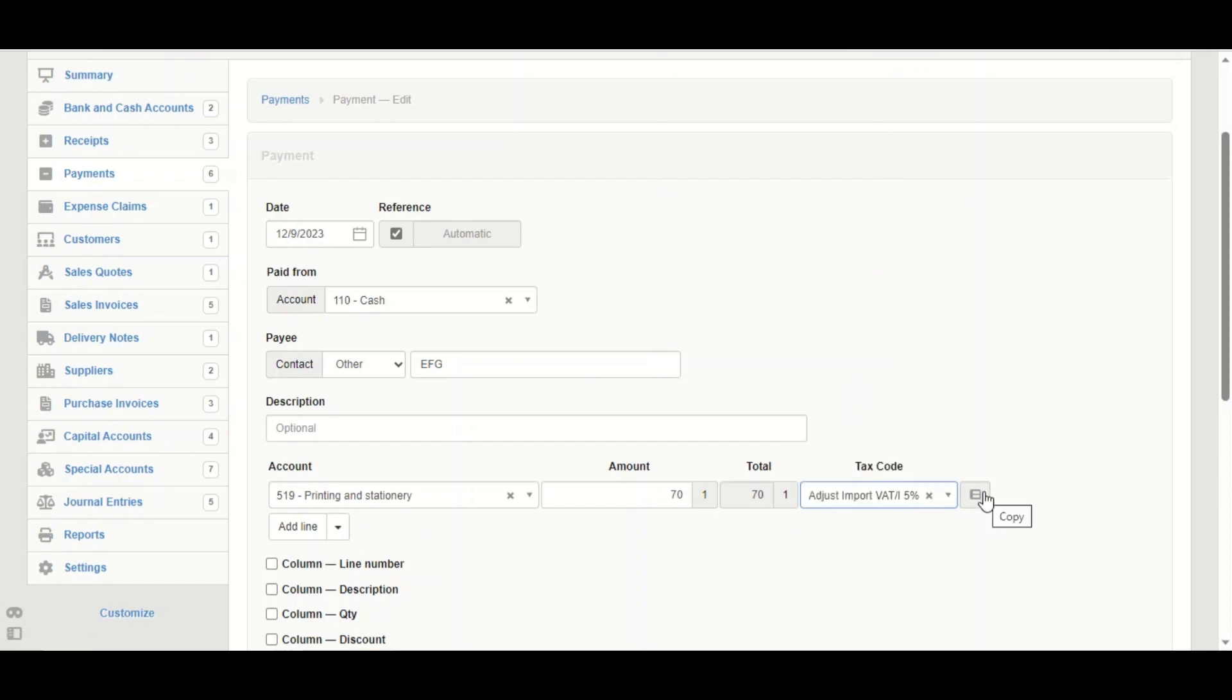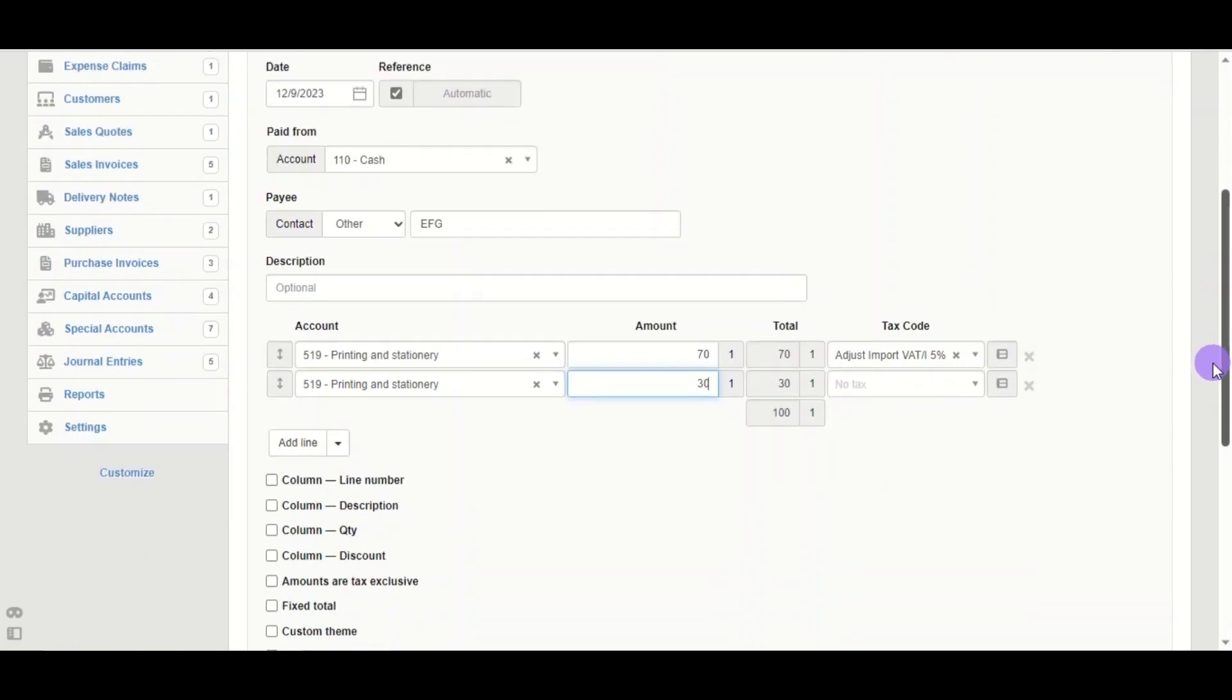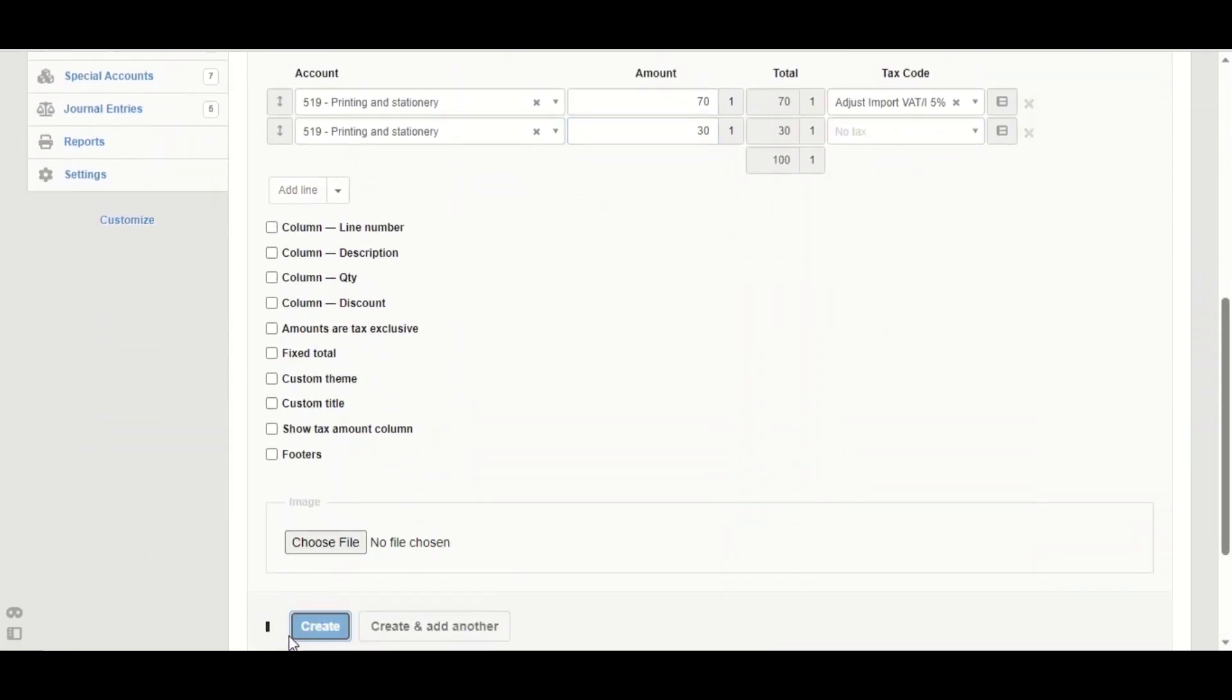There is no tax on it. The total should be 100 and the tax is going to be for the business use. Scroll down, click on create. Now the tax has been applied partially for the 70%. The other 30% has no tax.